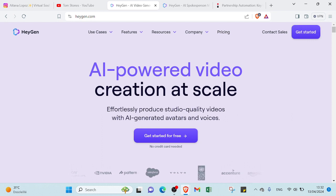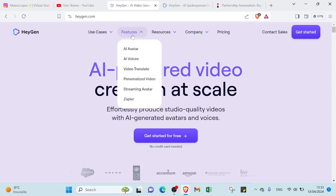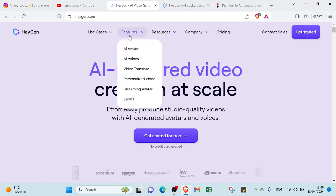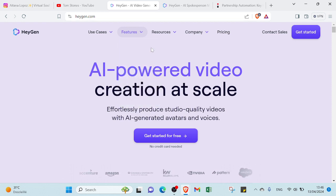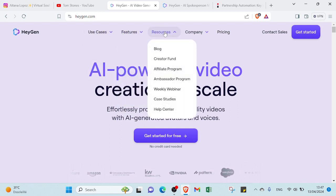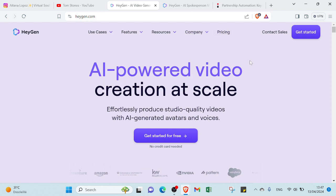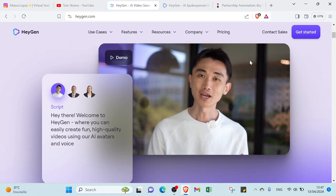Open your web browser and type HeyGen.com. As you can see, we have two options so you can choose the one you want to get started, then you can click and sign up. Here we have a lot of options — use cases, features, resources, company, and pricing. You can check out the website's AI avatar, AI voices, video translate, personalized videos, streaming avatar, and more. If we scroll down, you'll find an AI character explaining something as an introduction to the website.